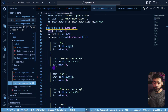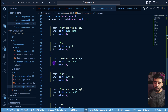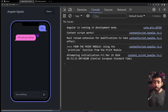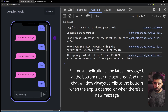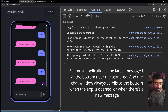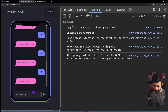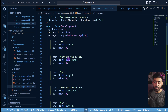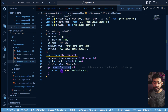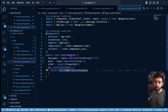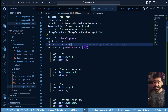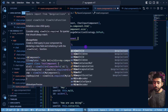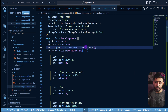One remaining issue: when the page loads, the oldest messages are shown rather than the latest, so we need to scroll to the bottom on load and whenever a new message arrives. The Chat component exposes a `scrollContainer` element reference for this. We use `viewChild.required(ChatComponent)` in the Room component to get the chat component instance and then access its scroll container.